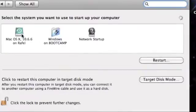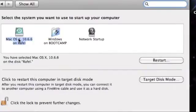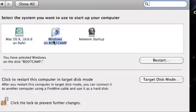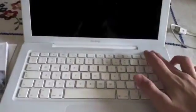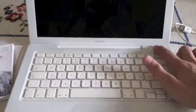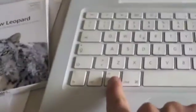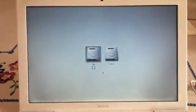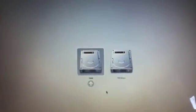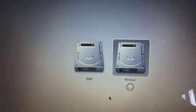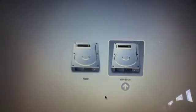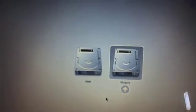If you want to choose manually a different operating system option, turn on the Mac and push Alt key. I choose for example Windows and Windows starts.